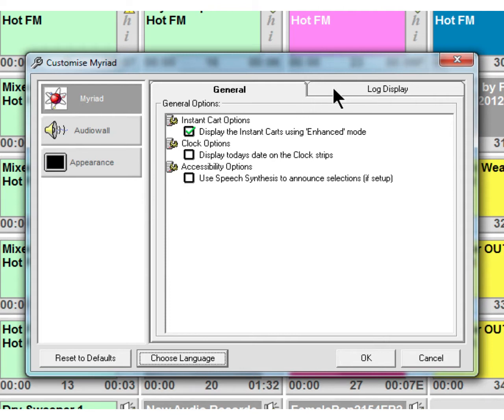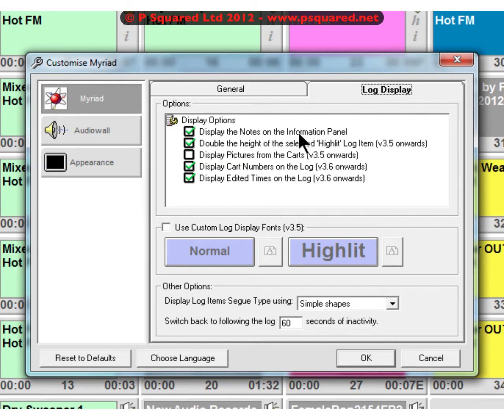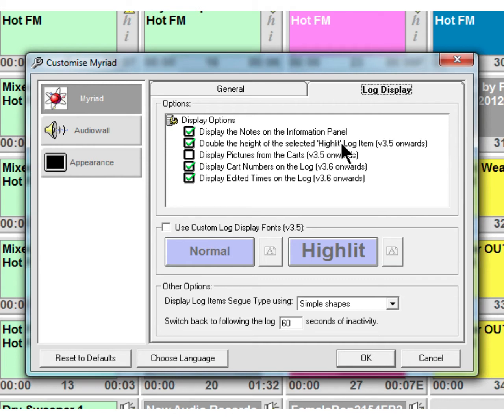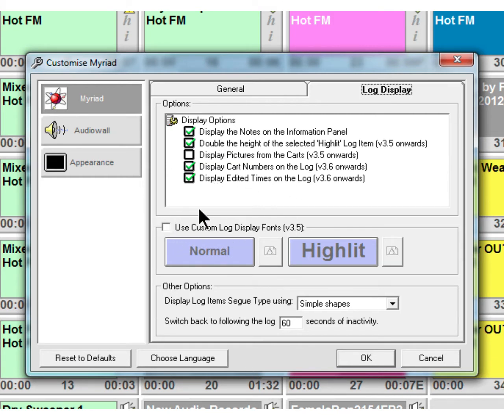That's one of the accessibility options. Into log display for Myriad and various display options - display the notes in the information panel, double the height of the selected highlight log item, display pictures from the carts, that's the album artwork, display cart numbers on the log, and display edited times on the log as well. You can choose to have those off, these ones are all on by default.